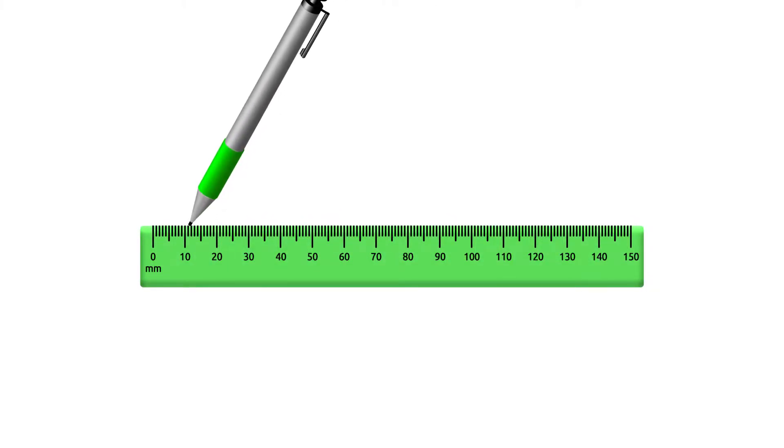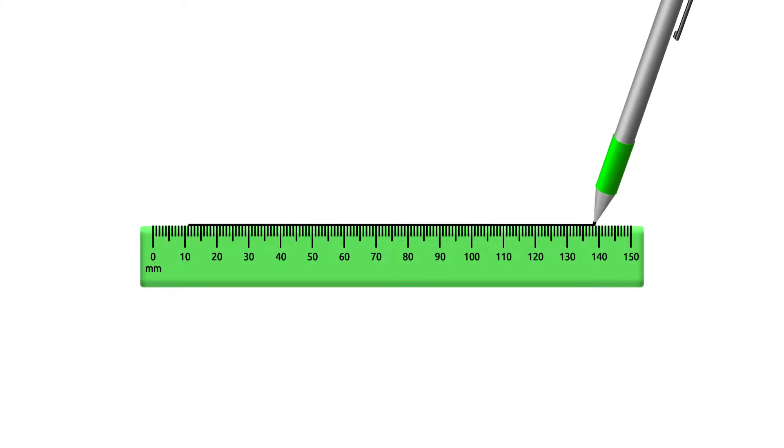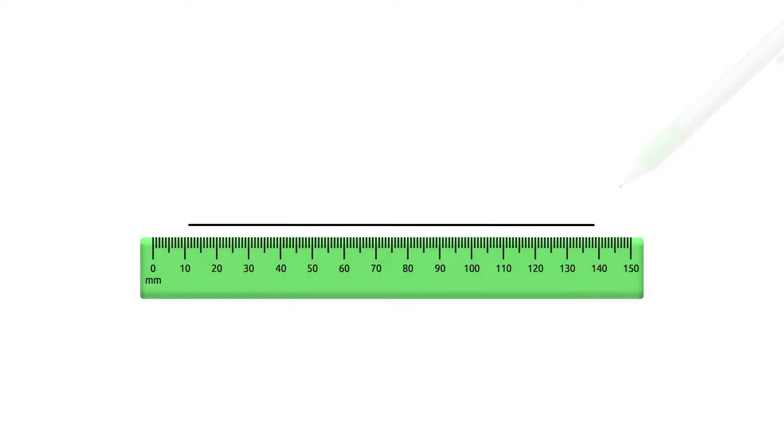In this video, I'll show you how to draw a perpendicular bisector to determine the midpoint of a line. Start off by drawing a line with no specific measurement and labeling it as line AB.